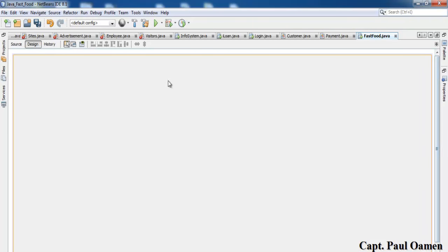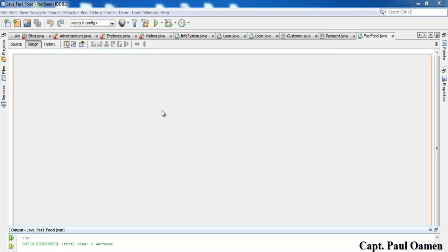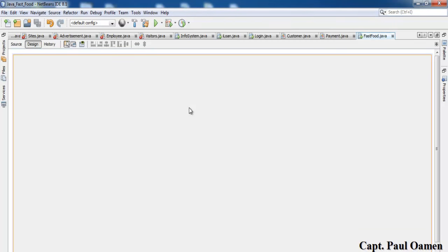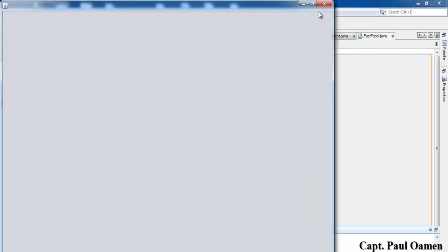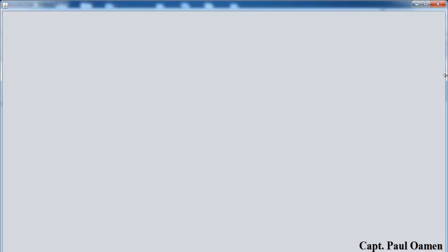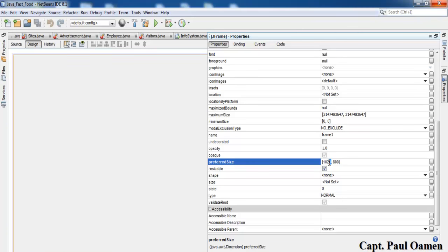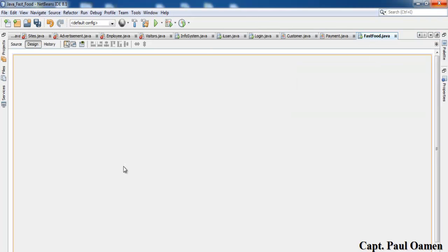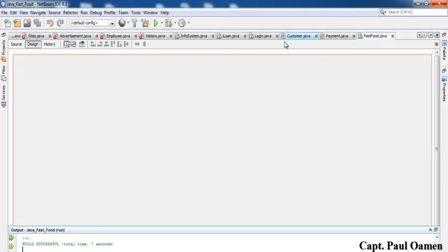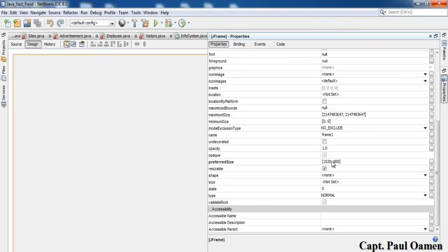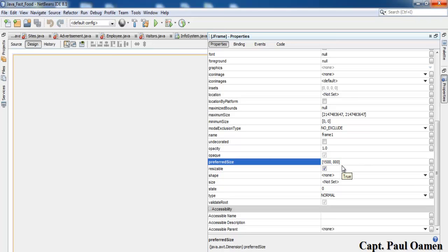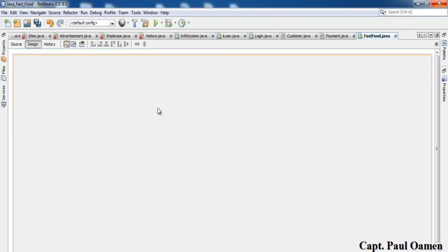Let's run it and see how the form looks — I'll press Shift+F6. I don't think that's quite right, let me increase it. Come back to the property, Preferred Size, make that 1500. Rebuild and press F6 — that's a little bit much better.